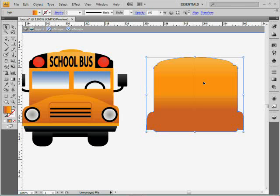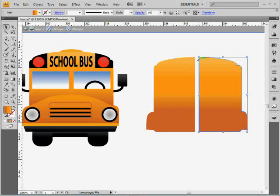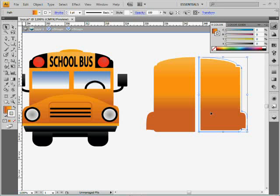One last little tip here. I'm going to take this half now — it is a closed path, which is cool. So if you want to put a stroke on it, you can do that. I'll just slap a little stroke on there — you can see it's white.